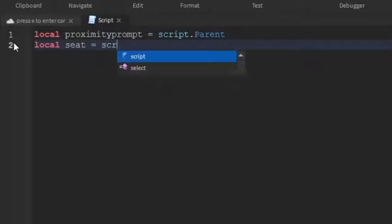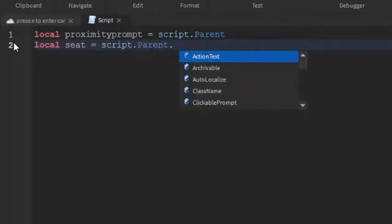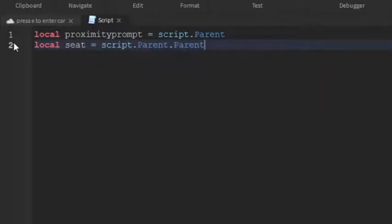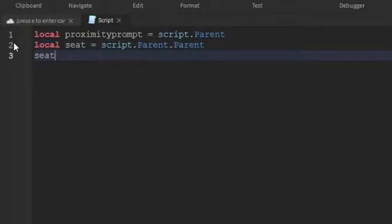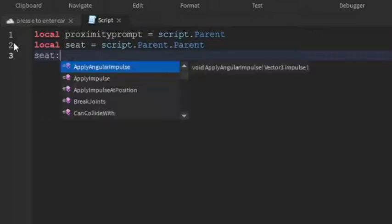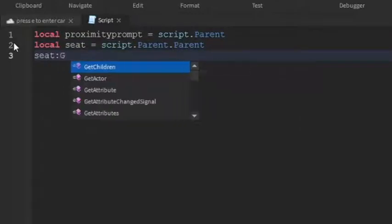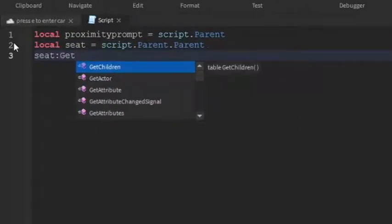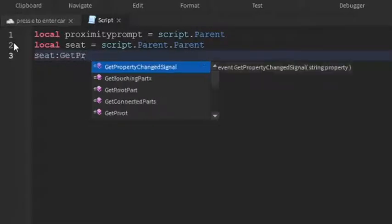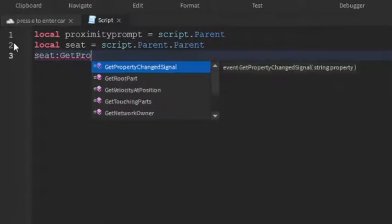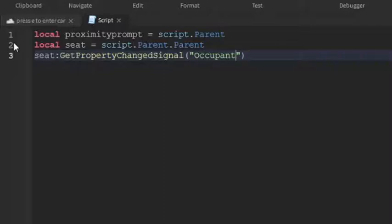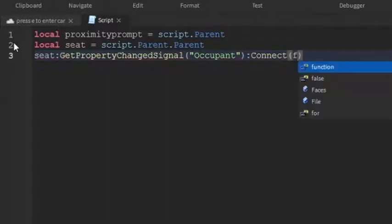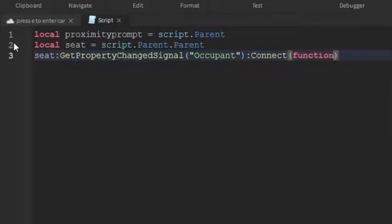And then seat colon GetPropertyChangedSignal and then make sure there are quotation marks, Occupant. So this will check if there's a player on the seat. So colon Connect and then function. So it should look like that.